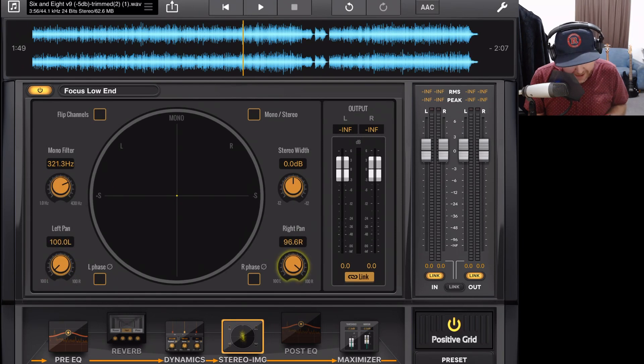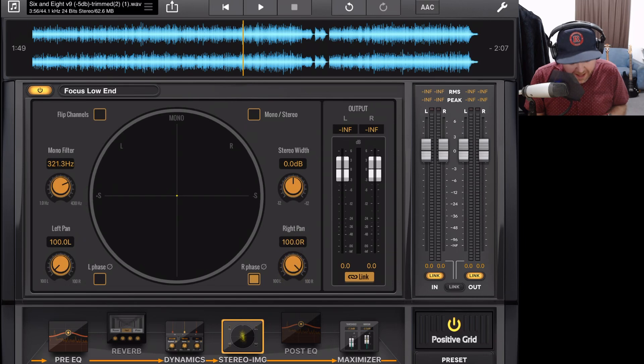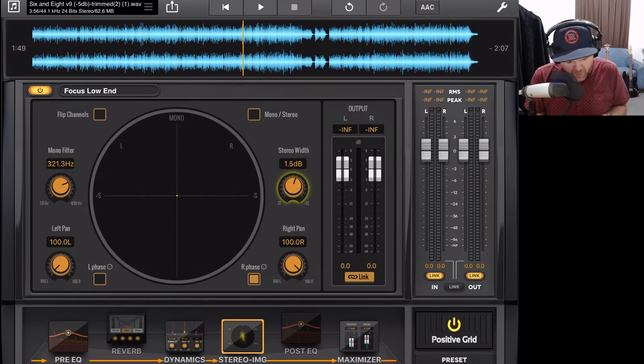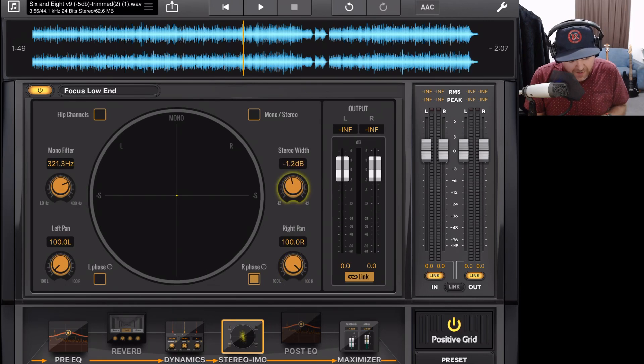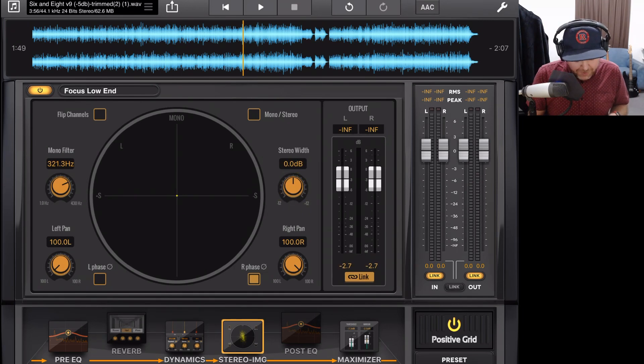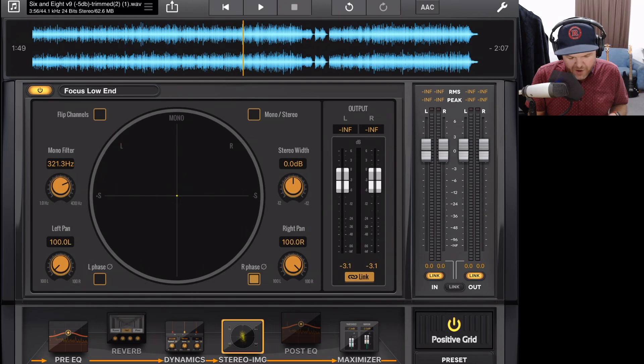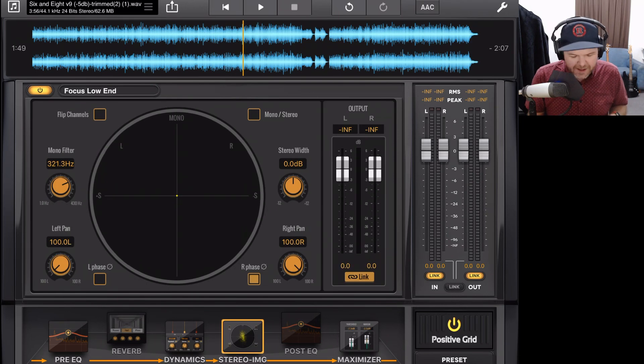And we have left and right pan adjustments as well as phase buttons here for the left and the right. We also have our stereo width dial where we can increase the stereo width or decrease the stereo width for a more narrow mix. And we have that all-important output over the side here to make sure that we're not clipping our signal.